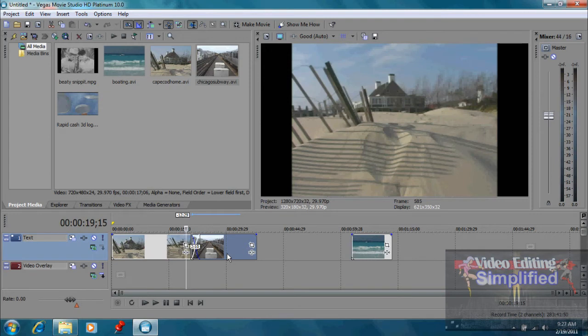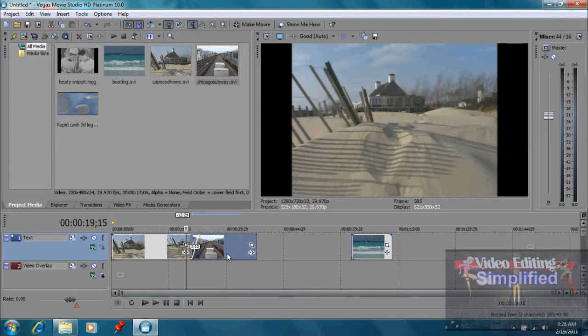It used to be with tape, a linear type process. It was much harder to be able to edit these things, but now with the wonders of computers we can take snippets and manipulate them in ways you could never do before.